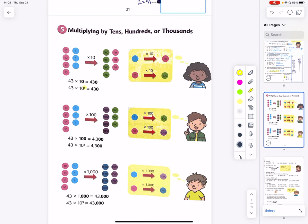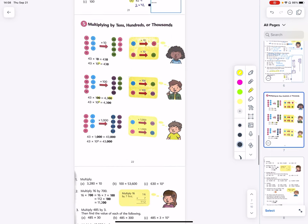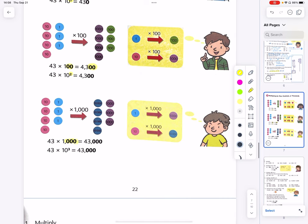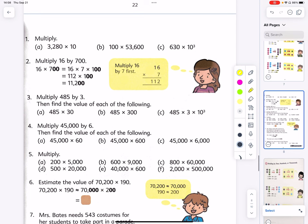43 times 100 gives us 4300. We can write 100 as 10 to the power of 2. And finally, when multiplying by 1000, we get 43,000. We can write 1000 using exponential notation as 10 to the power of 3, which gives us the same answer. Let's practice!